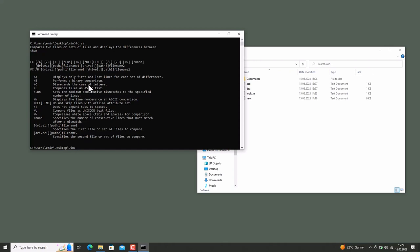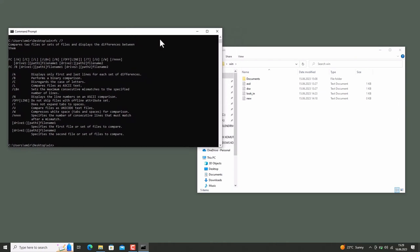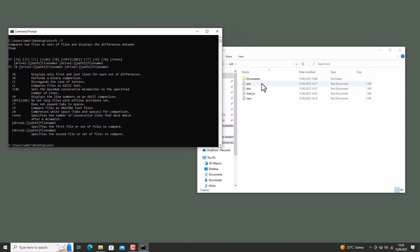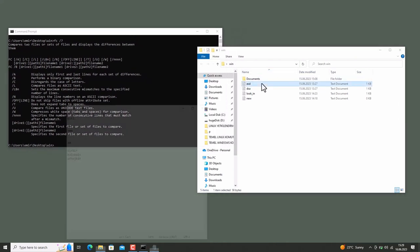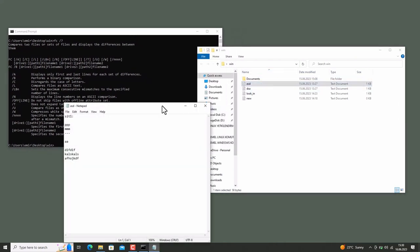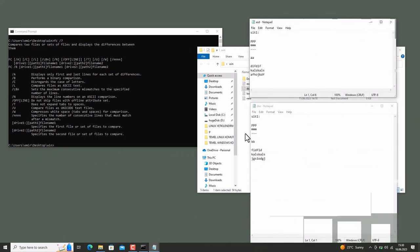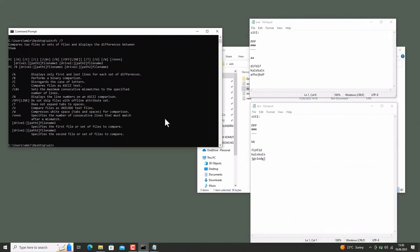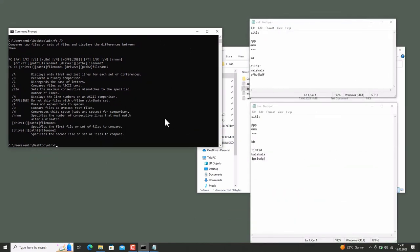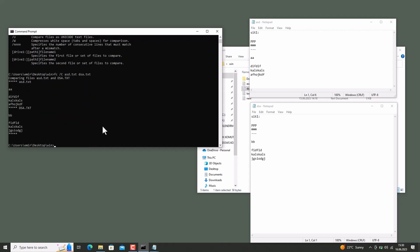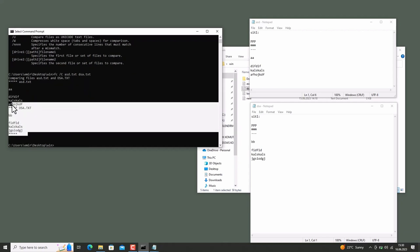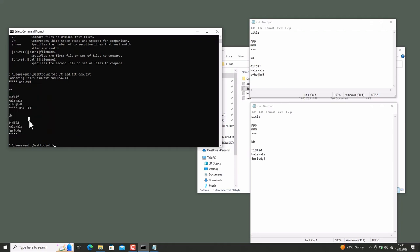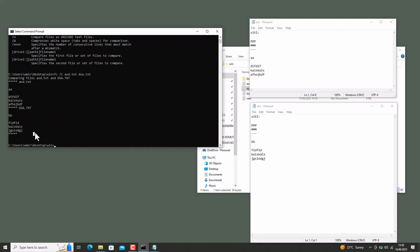FC's equivalent command in Linux is diff command. I want to show you a live example. Let me open the files first. Okay. Let's type FC -C to disregard the case of letters, and ASD.txt and DSA.txt. And yes, we have compared the two files in here.